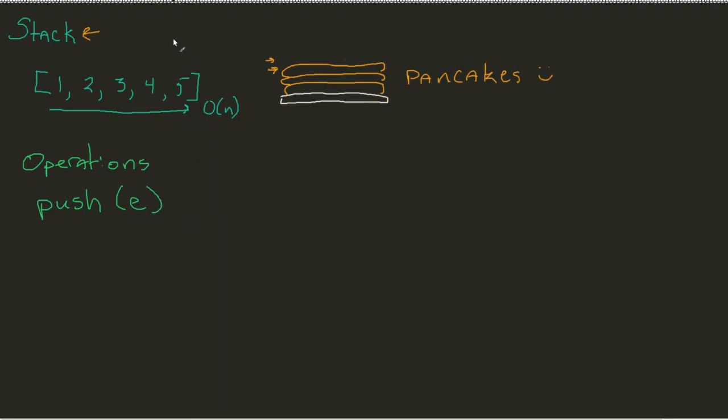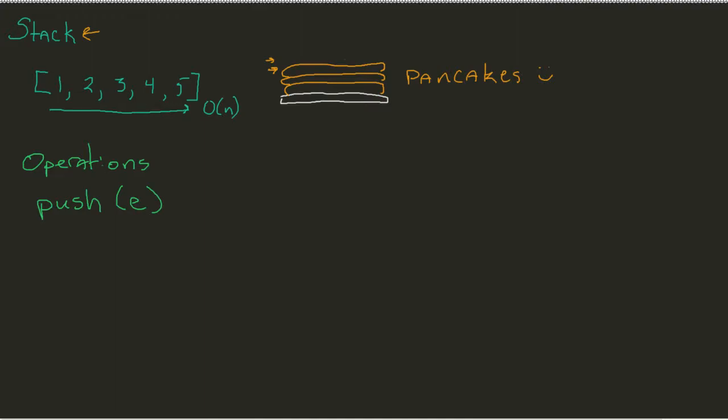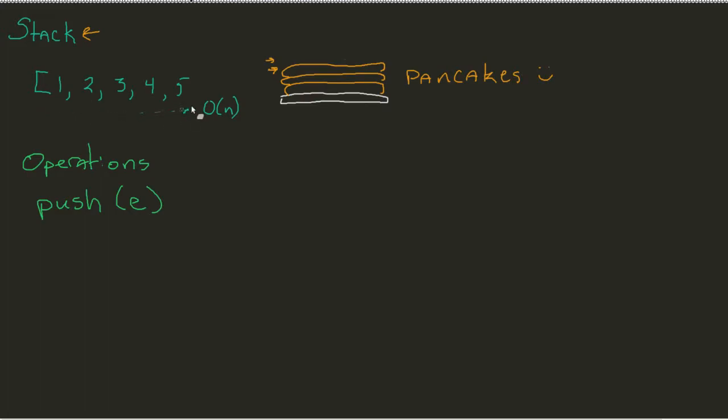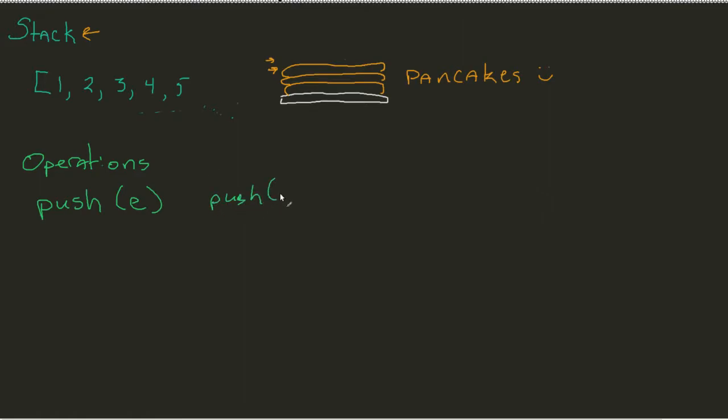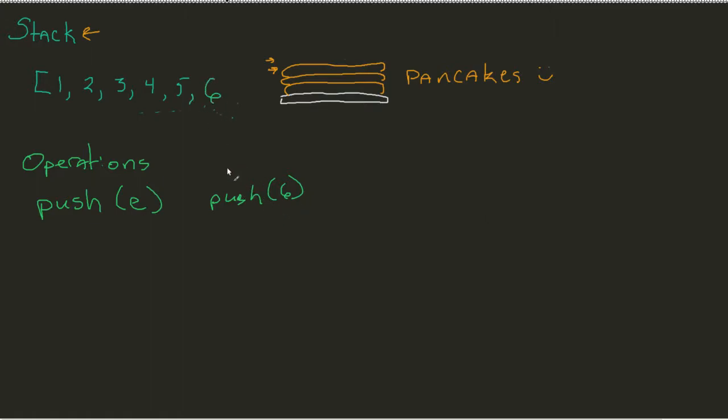The idea here is that if I had this stack over here, let's say, for example, I wanted to push to my stack. Well, the easy way that this would work is that I would pretty much say push, in our case, let's say push six. Well, what am I going to do? I'm going to go to the very end of my stack, and I'm just going to add a six there.